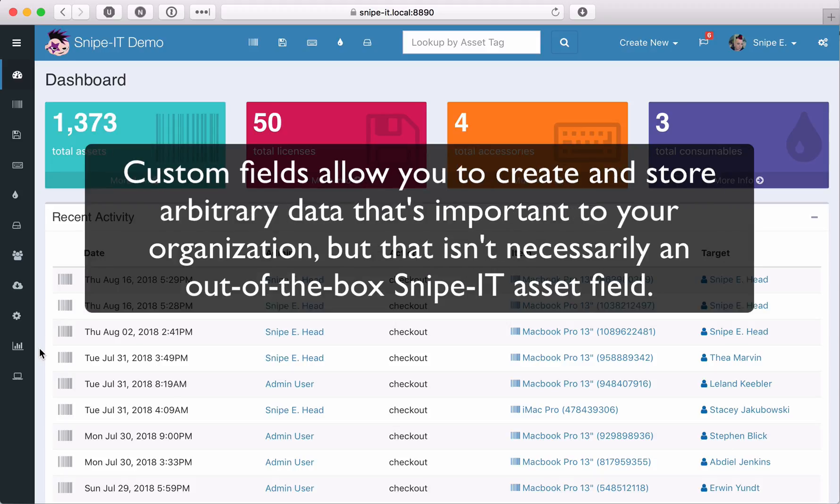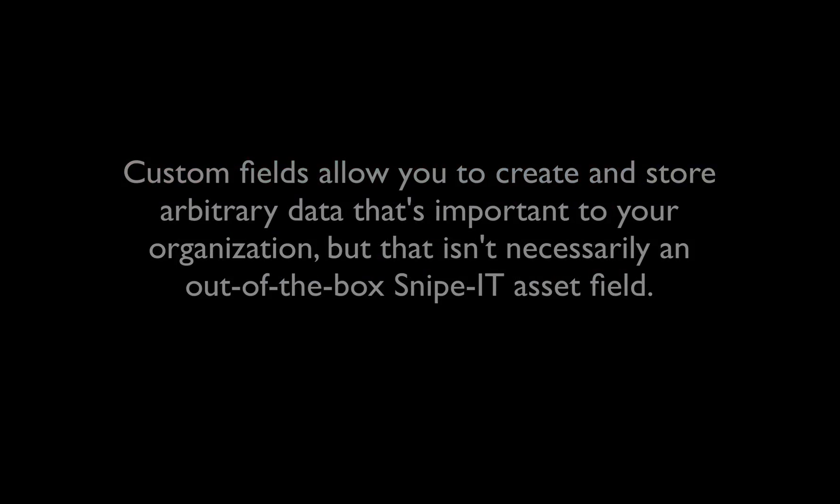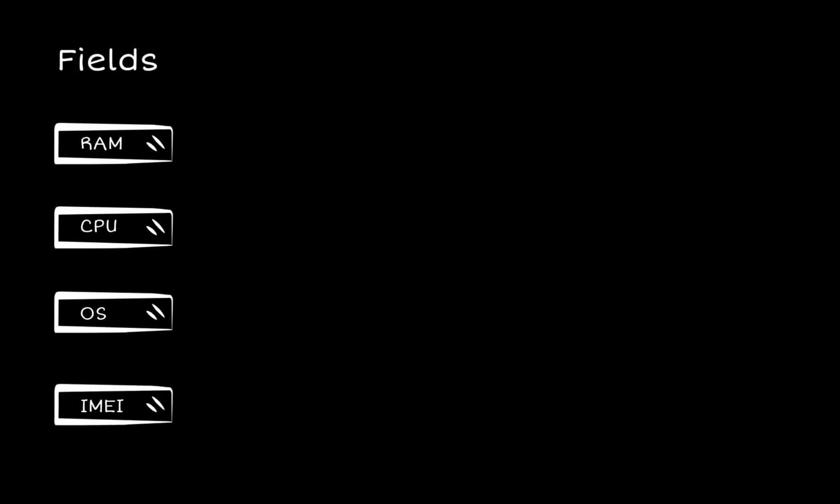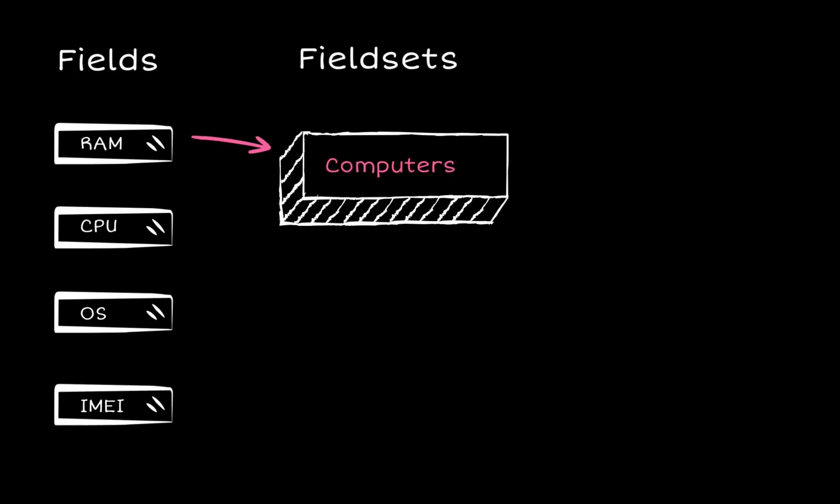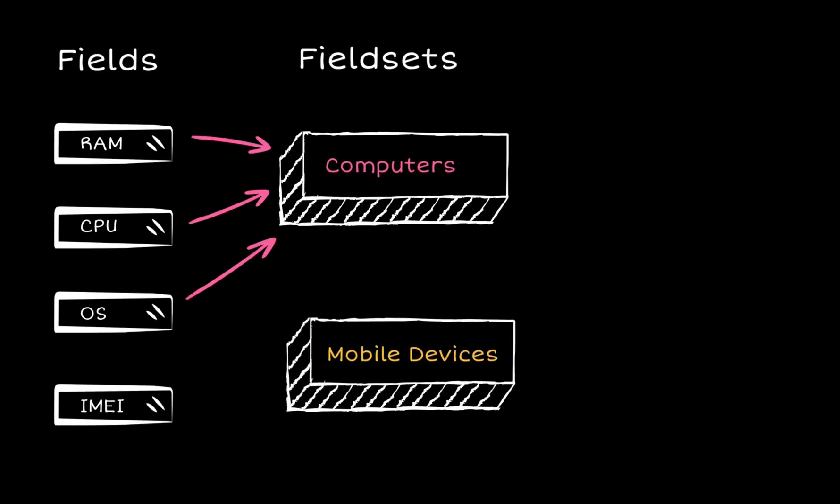Custom fields allow you to create and store arbitrary data that's important to your organization, but that isn't necessarily an out-of-the-box Snipe IT asset field. Custom fields belong to fieldsets, which get associated with asset models. If that sounds confusing, it's okay. We're going to walk you through it from start to finish.